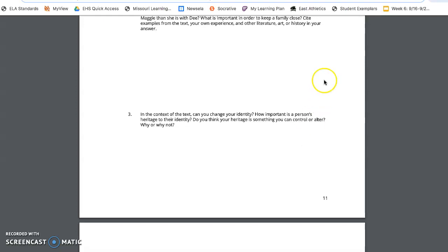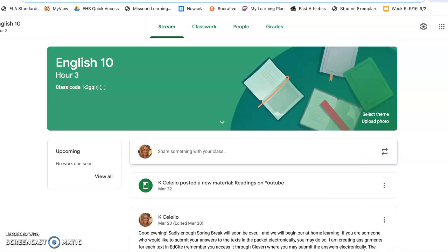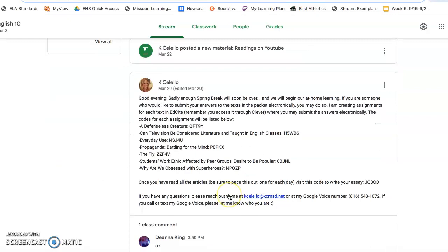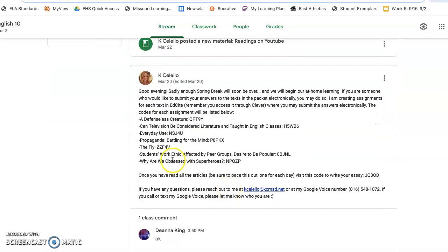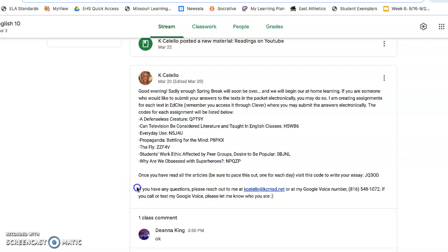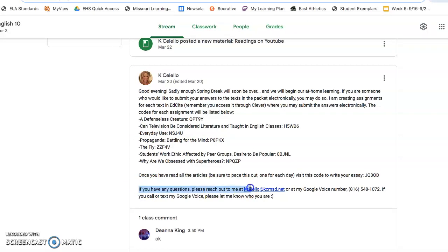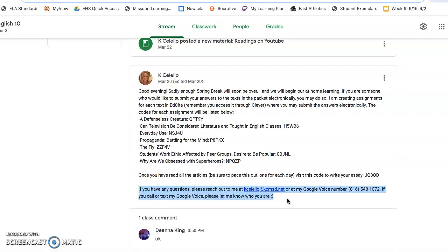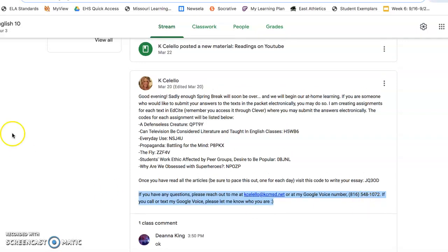Good luck. Let me know if you have any questions, again, everyday use. You may answer the questions with this code at EdSite. If you have questions, email me at this email or reach out to my Google Voice number if you'd like a more immediate response. Good luck and let me know if you have questions.